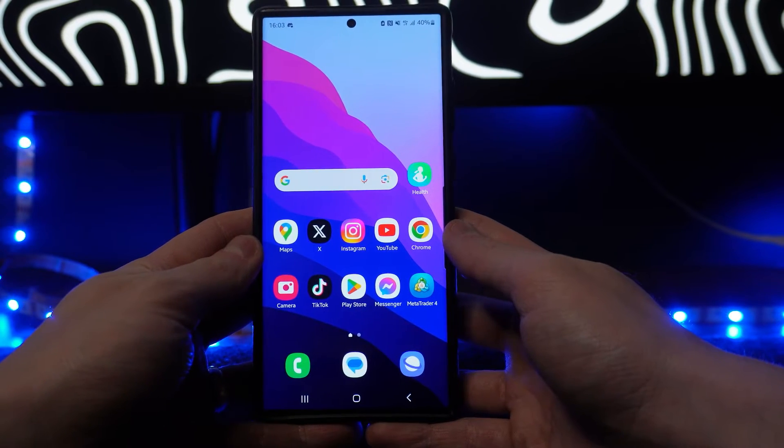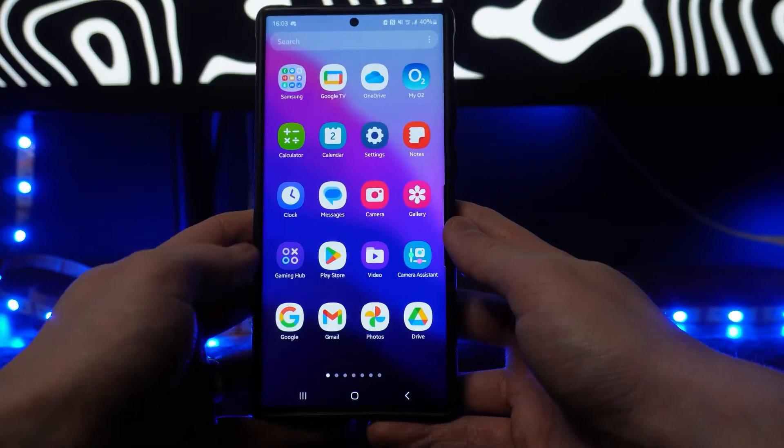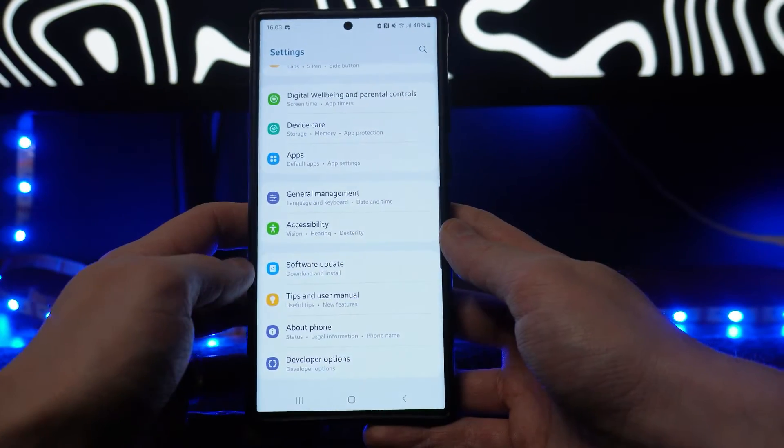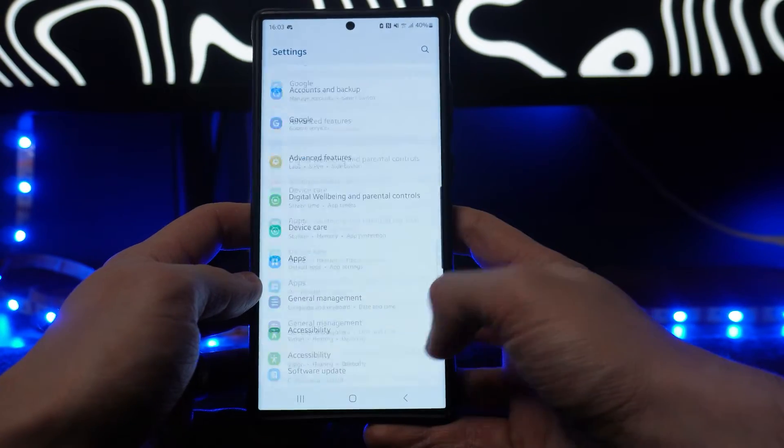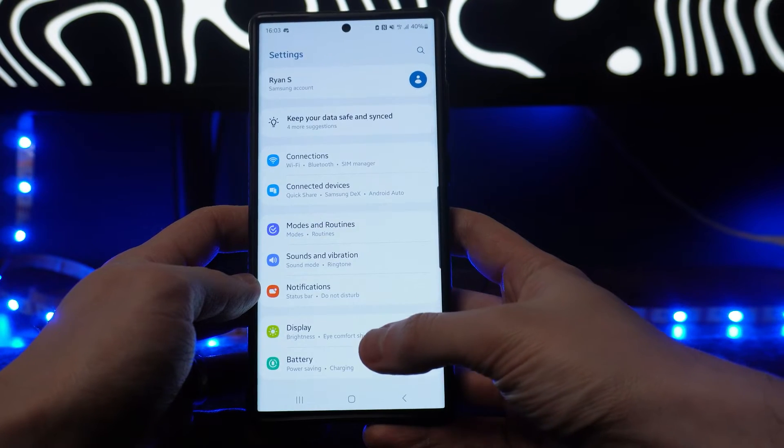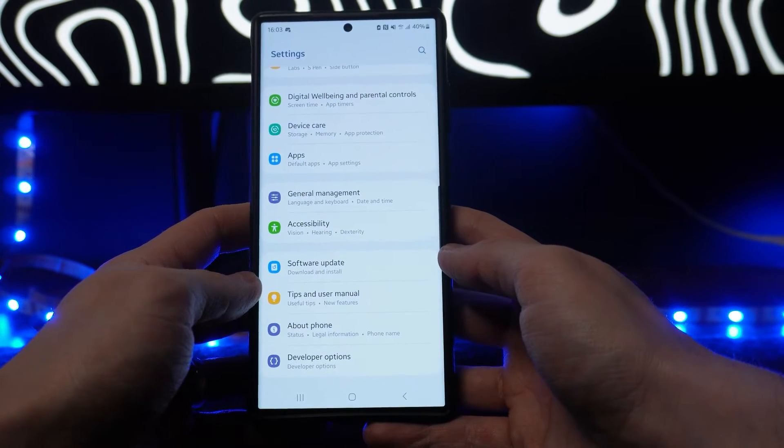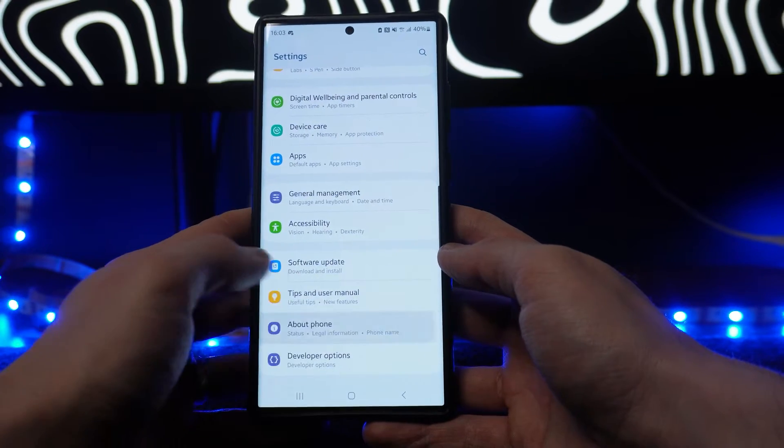To do this method, head over to your settings. Once we open this up, scroll down until you see the option for About Phone.